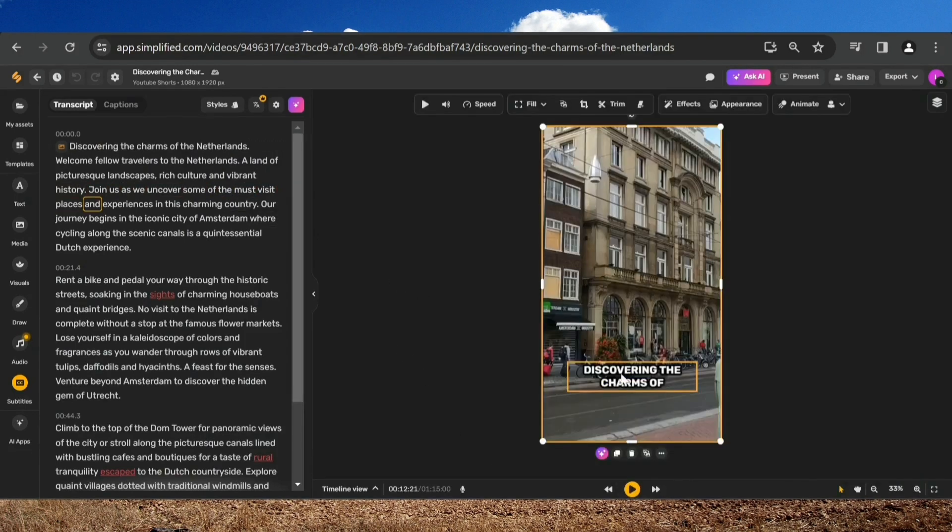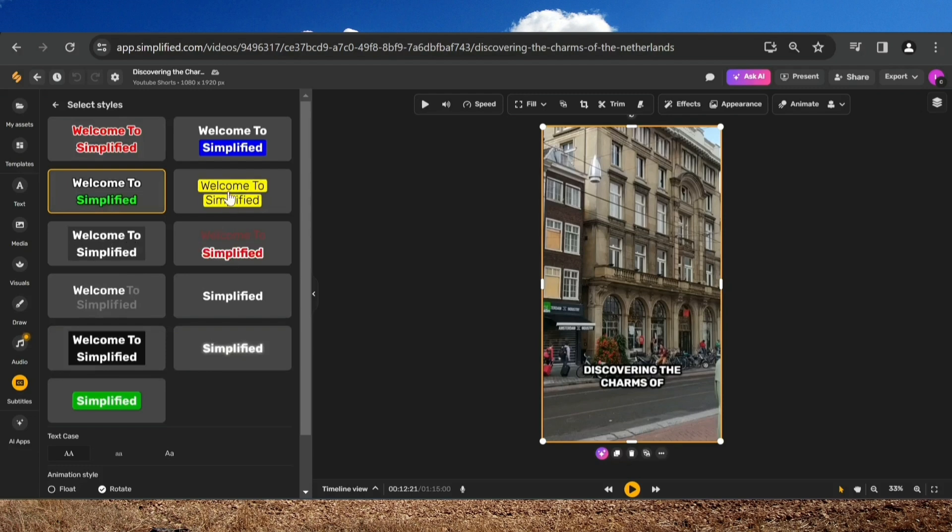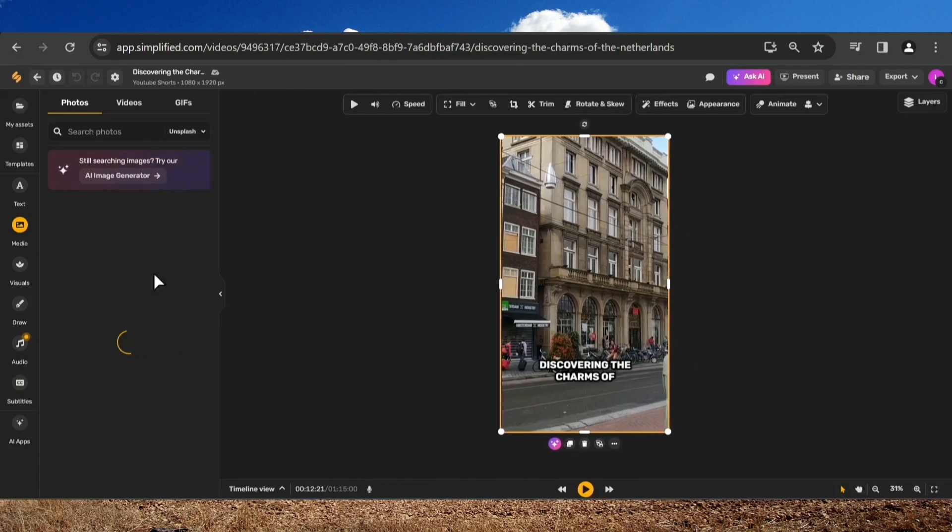If, for some reason, you don't like the subtitles that have been preset for you, you can change them without any problems. Simply select the one you like the most and that's it. I'll stay with this one.